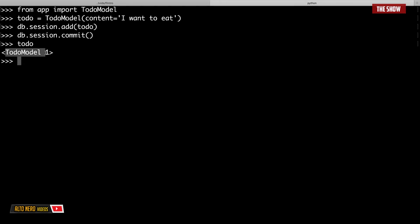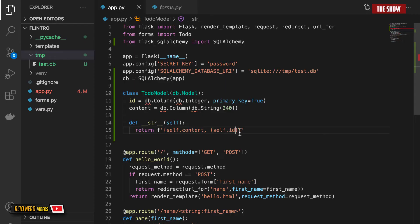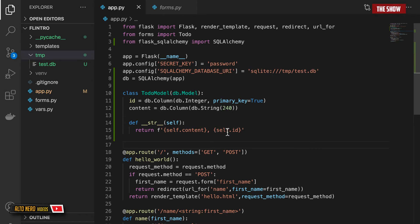When I print the todo I see something is wrong with the string representation — it's showing the model and ID incorrectly. I check the class and see a mistake in the __str__ method. After fixing it to correctly return self.content and self.id, I redo the process to get the correct string representation.